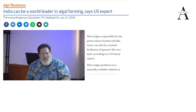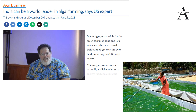Algae have been in news because, as you can see on the screen: 'India can be world leader in algal farming, says US expert.' Microalgae are responsible for the green color of pond and lake water and can be used as biodiesel. Algae farming is already going on in many parts of the country — especially in Punjab — as you can see on screen. Algae farming has potential use as a resource for biodiesel.